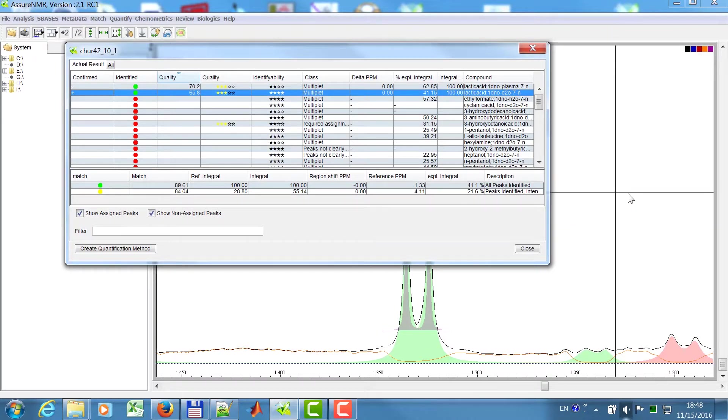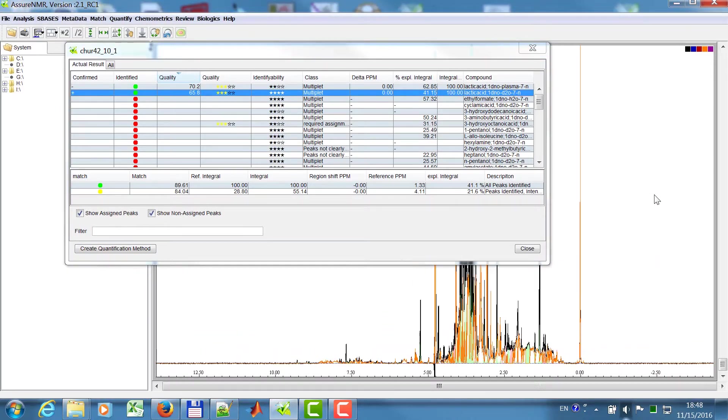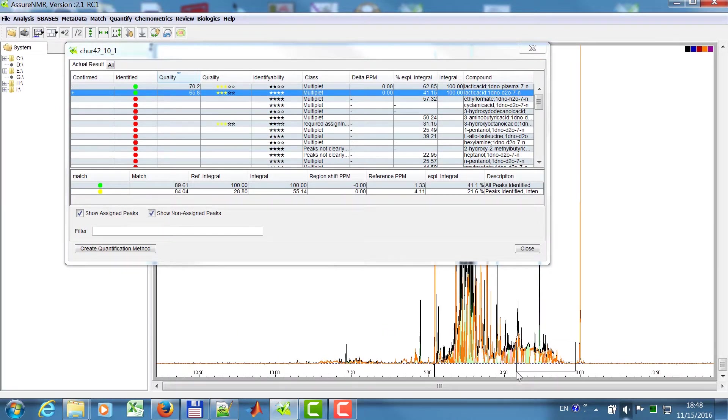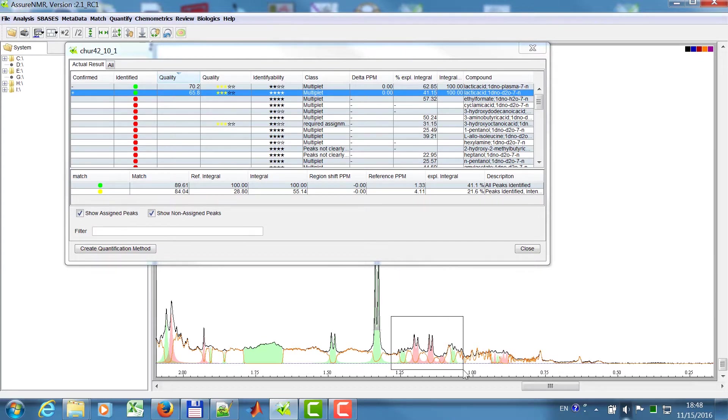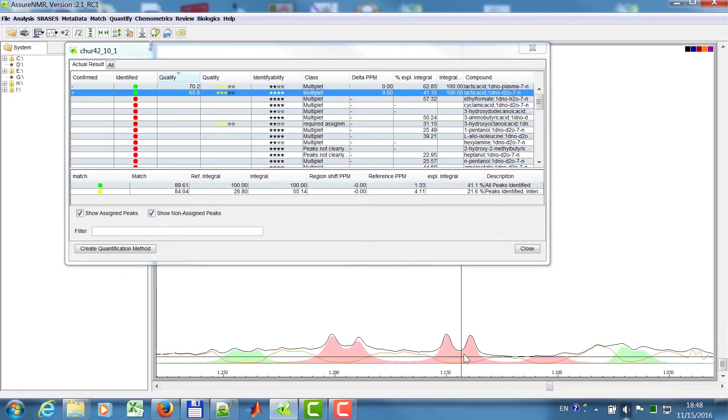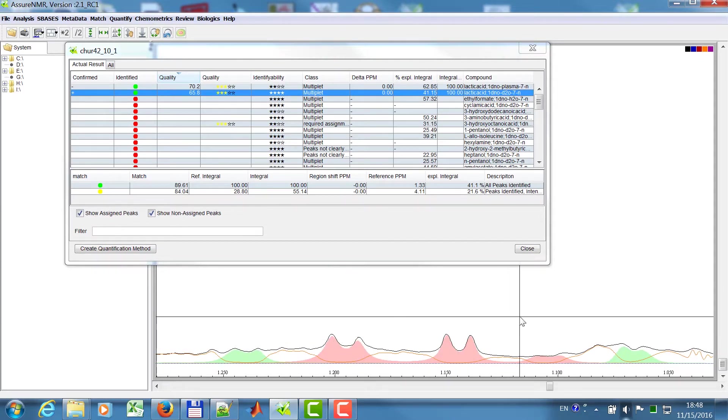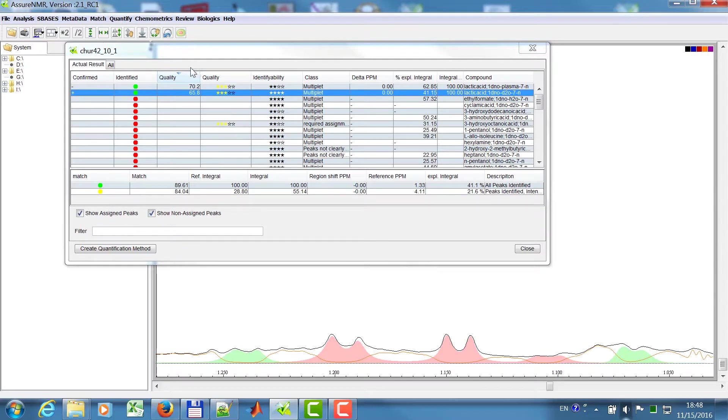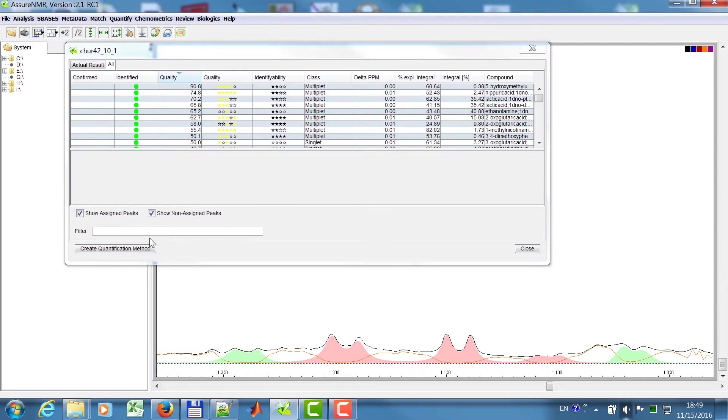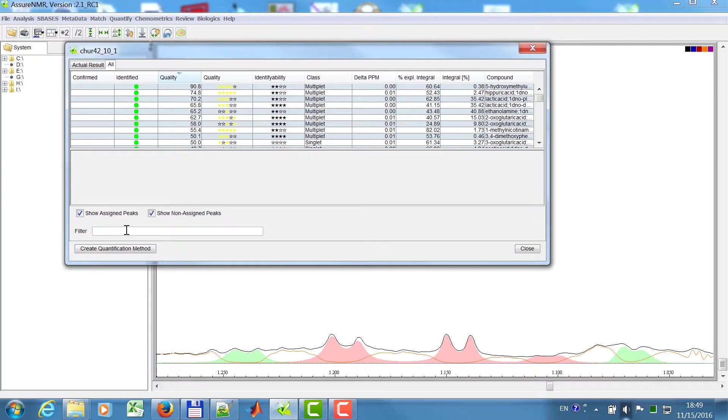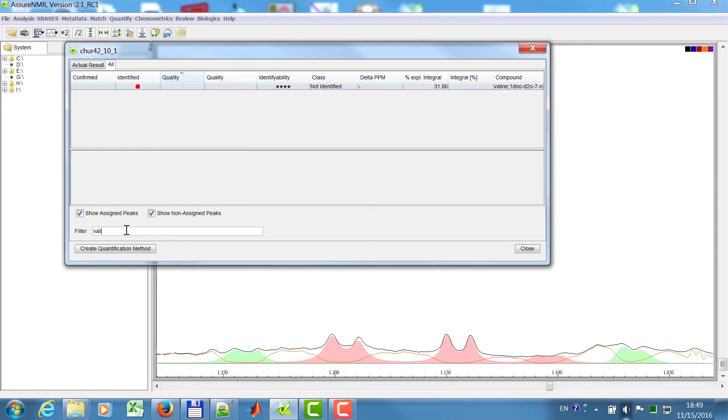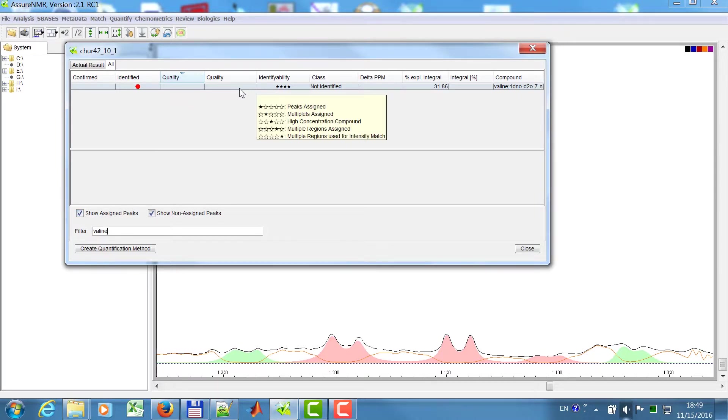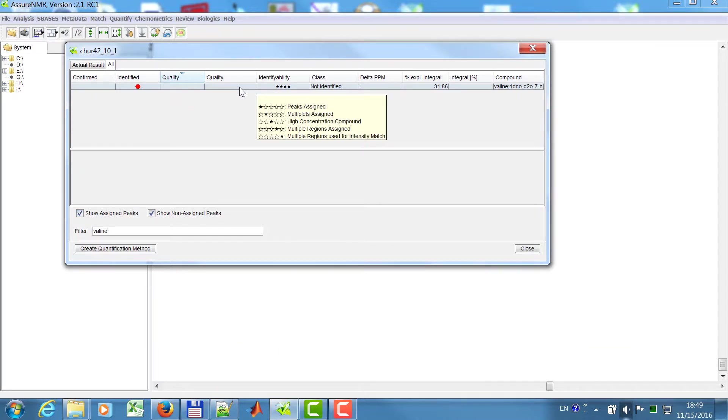So if you then look in your spectrum again, you have a look, and then you see, oh, I know this pattern. Could this be valine, for example? And then you can, for example, go to the all tab, go to the filter, and enter valine, and then you see not identifiable. Why not? You click on this.